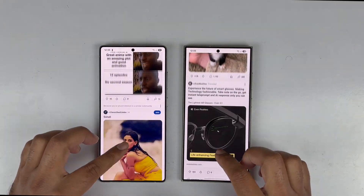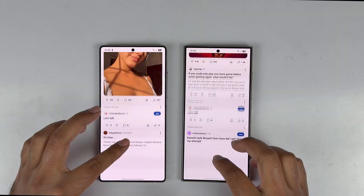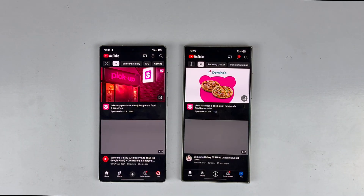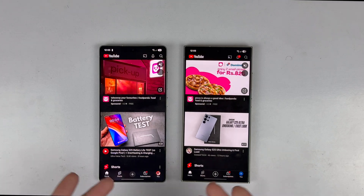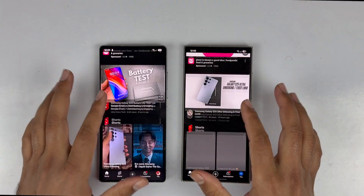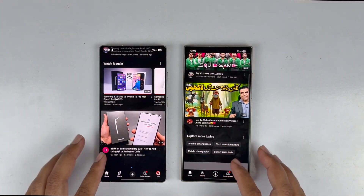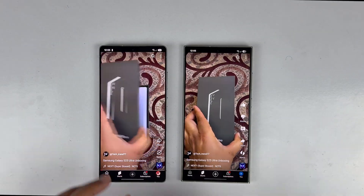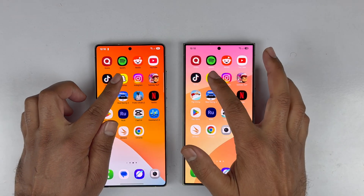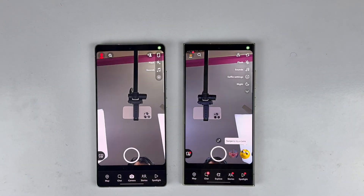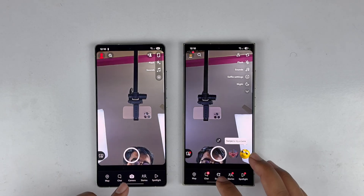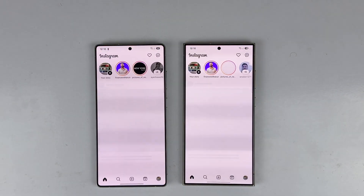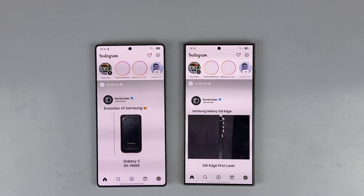Moving to YouTube — it loads faster on the S24 Ultra, though the S25 Ultra is also quick and the difference is minimal. Moving to Snapchat — the S24 Ultra is the winner in terms of loading the camera. Instagram performs well on both devices.